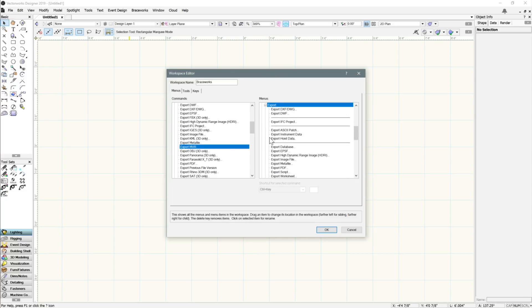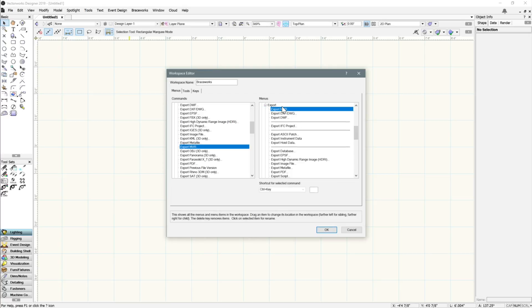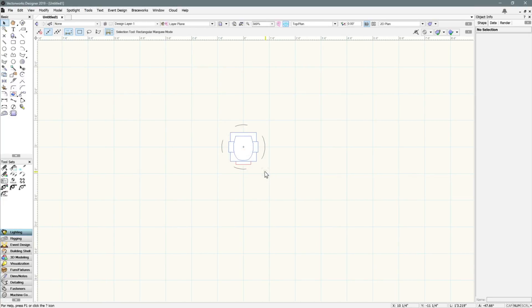Under Menus on the right, expand the menu you wish to add the command to. In this case, we'll add it to File, Export. Now drag the Export MVR command to the Export list, then click OK. A copy of your workspace will automatically be saved.